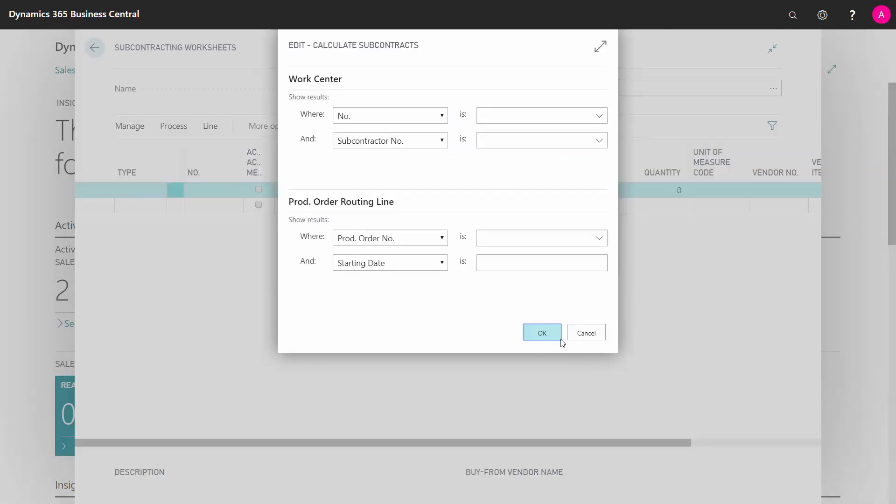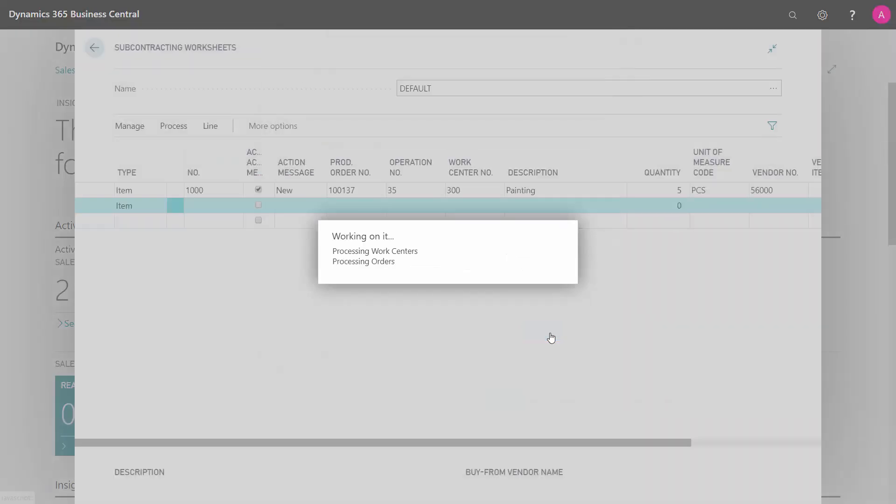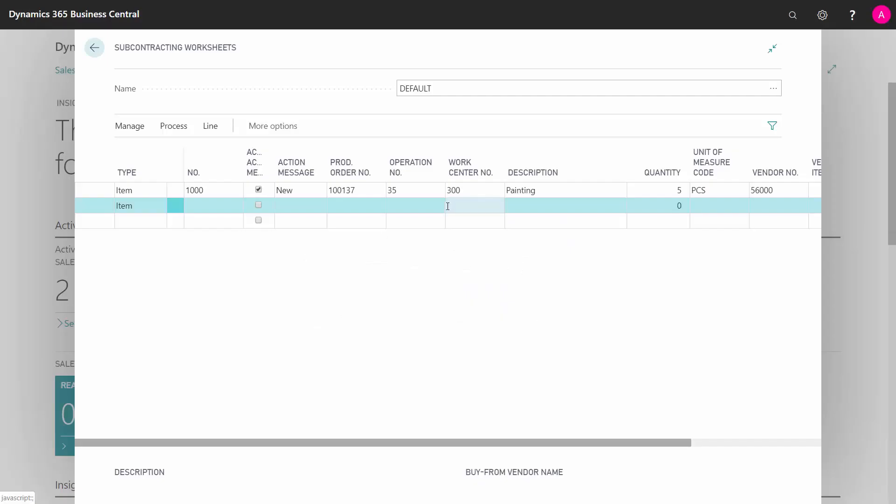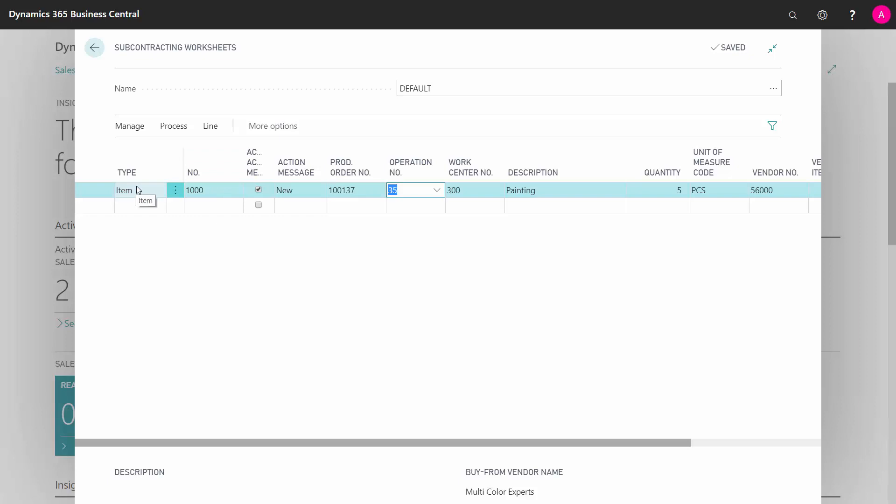In here, I will just calculate everything. So here we have an item. It says it's an operation, but it is for the production of item number 1000. But in real life, this is operation number 35, which is a painting operation.